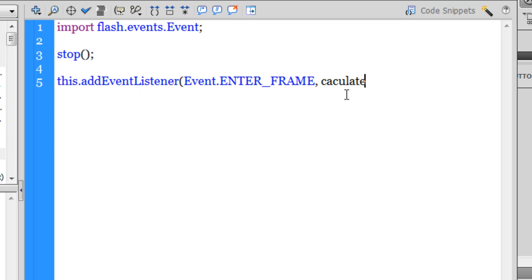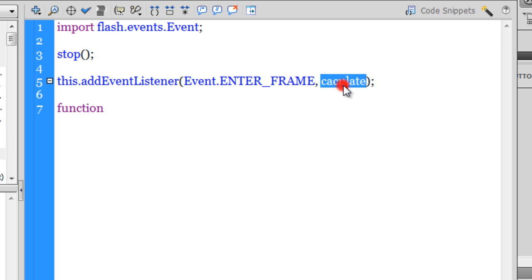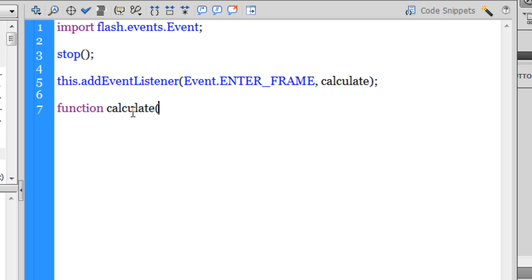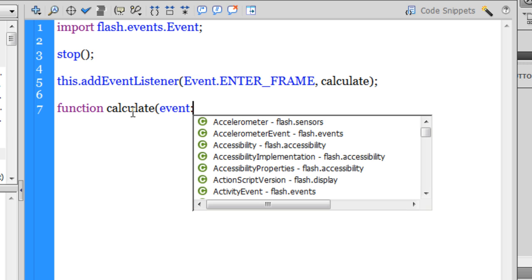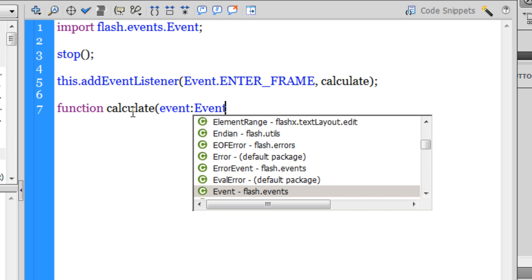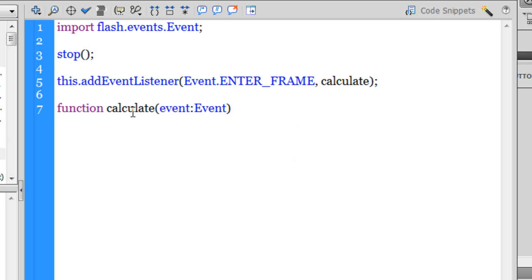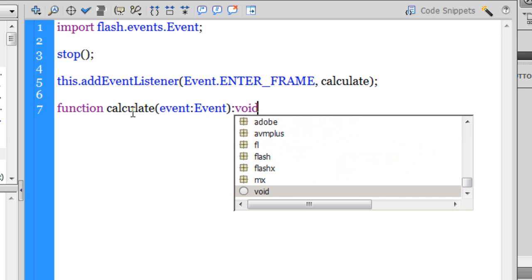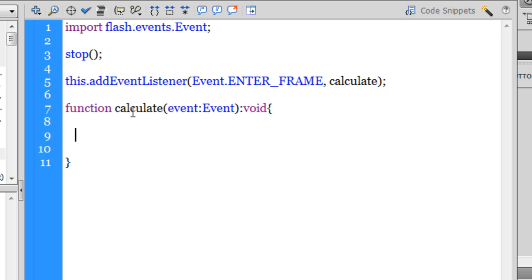Then I'm going to define the function calculate. So function calculate. Copy and paste out here. In the parentheses I'm supposed to pass in the event, so event:Event, and a colon and void out here. I'm ready to define my function now.